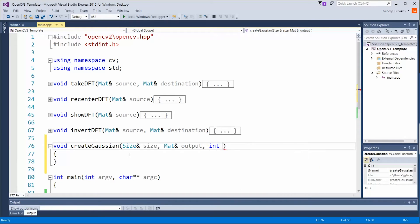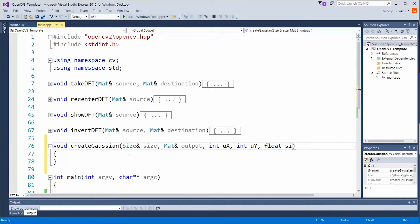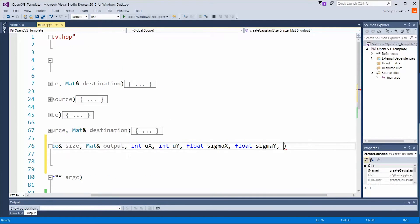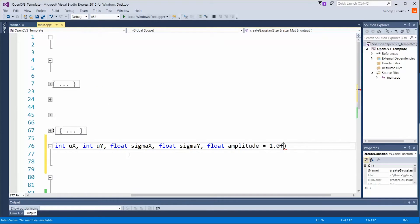So let's do int ux into uy, float sigma x, float sigma y, and of course float amplitude is equal to 1.0 f.